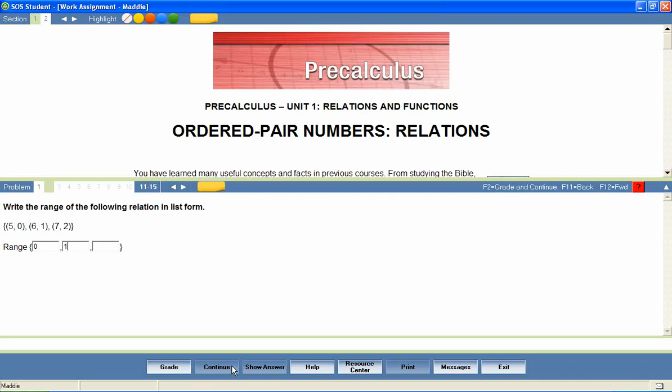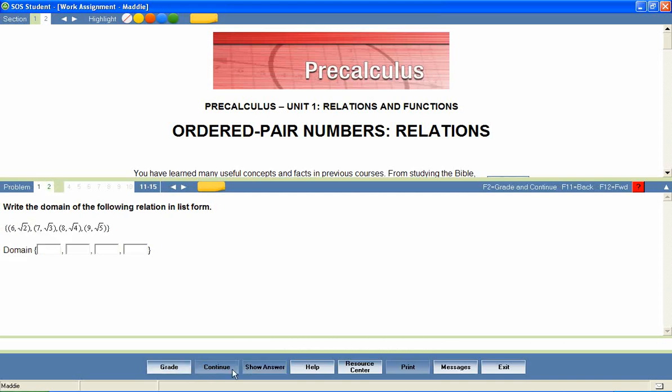85 to 90% of student work is graded instantly by the program. Answers are automatically saved as the student works through the questions and immediate feedback is given after each question has been answered.